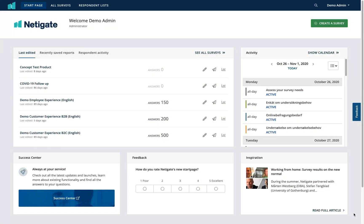Welcome to this tutorial where we will help you get an overview of your survey results in Netigate. When you first log in to Netigate you will arrive on the start page, and from the start page there are a couple of different ways that you can access your survey results.